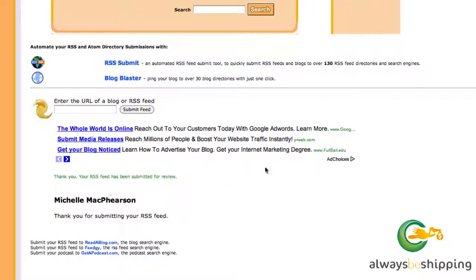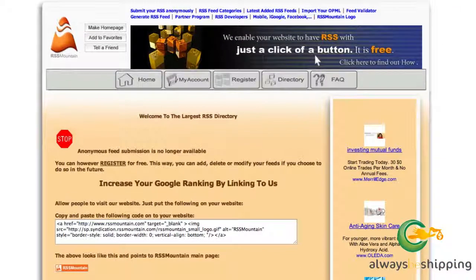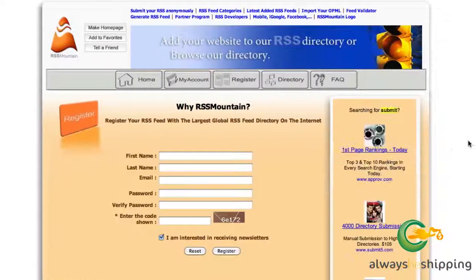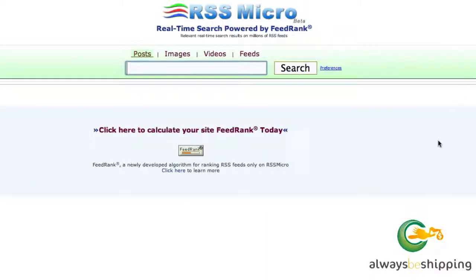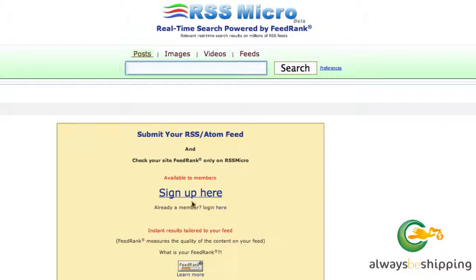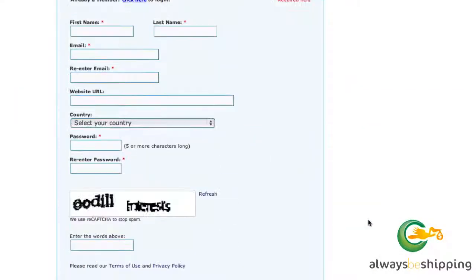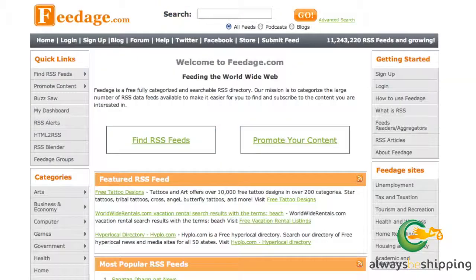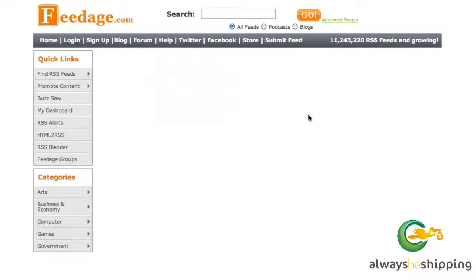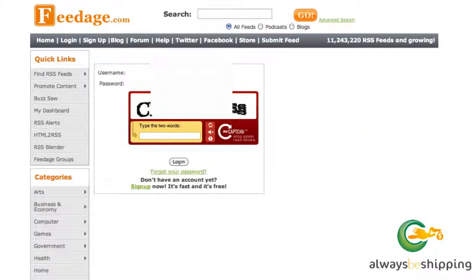Goldenfeed says 'Thank you for submitting your RSS feed' — so that's all you have to do there. RSS Mountain requires that you register to submit your feed, but then they'll take it from there. And RSS Micro also requires a sign up — go through that process and submit your feed. Feedage.com is a really good site, so absolutely submit to this one. You will need an account with them as well, but this is one of the very good ones to do.